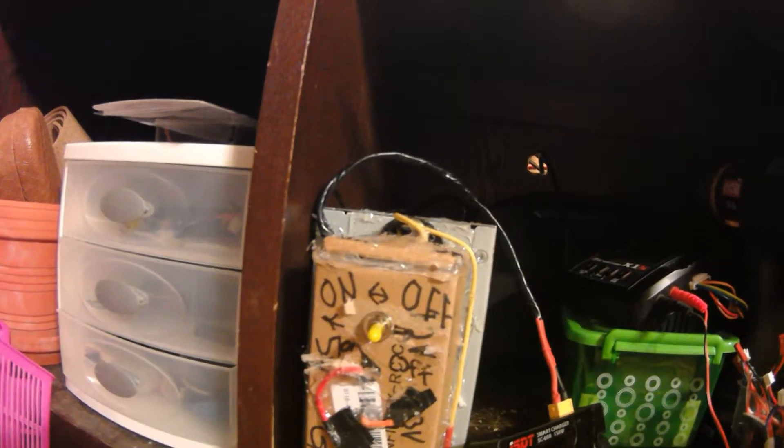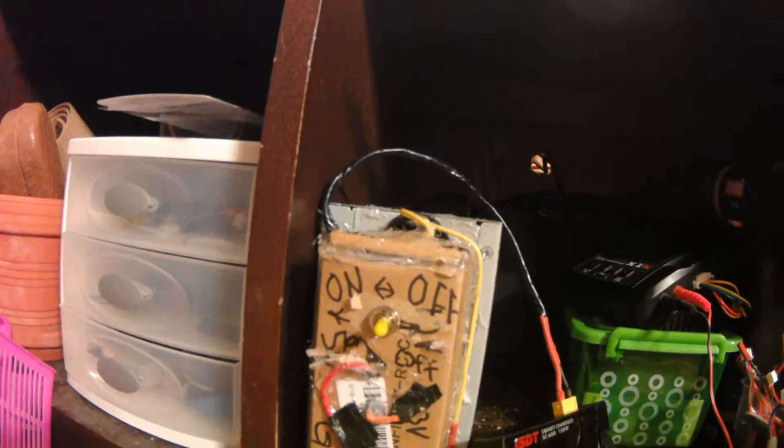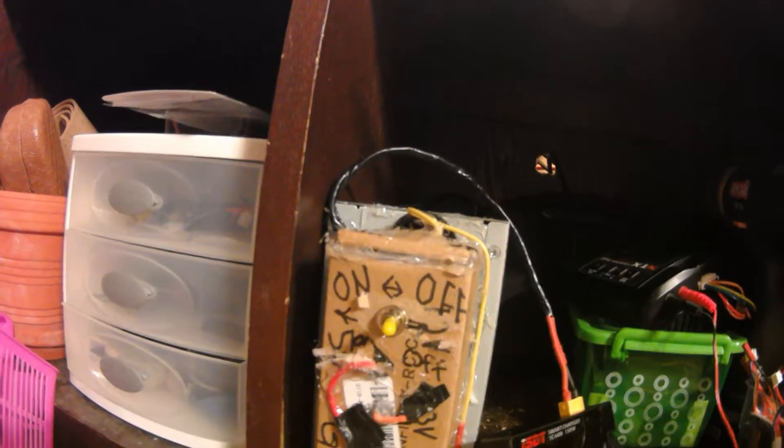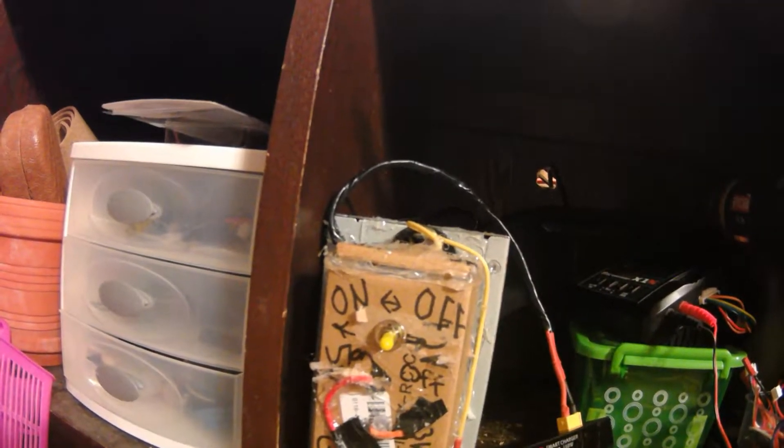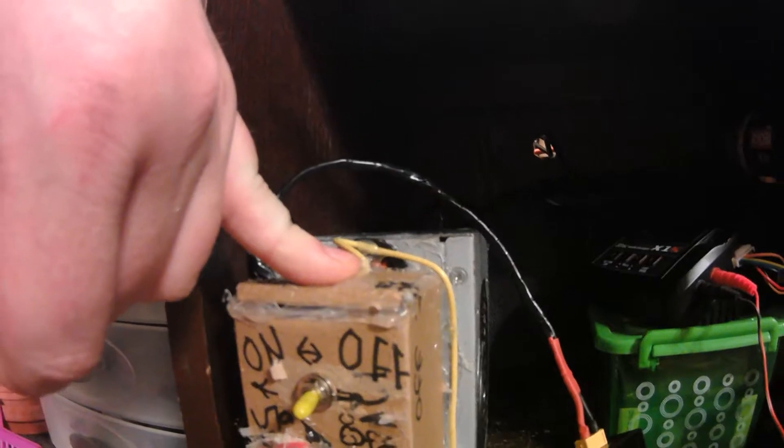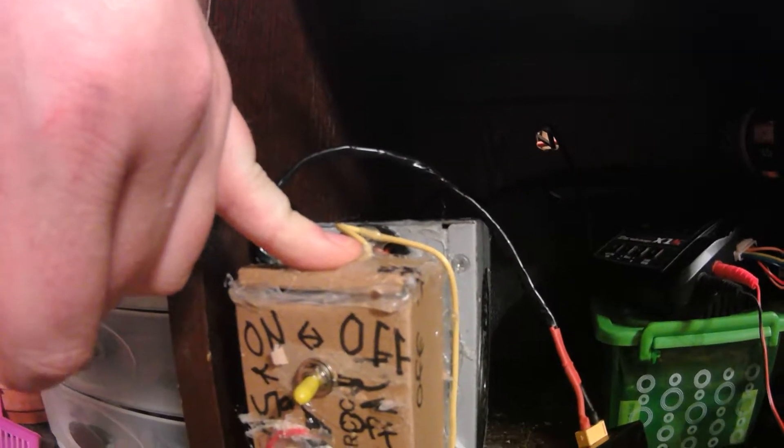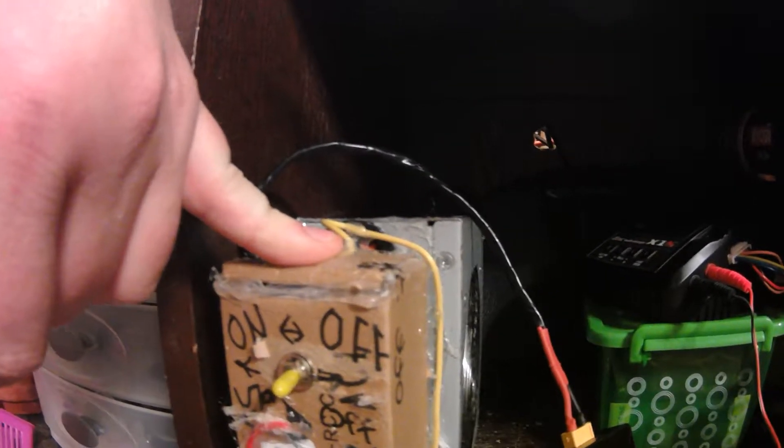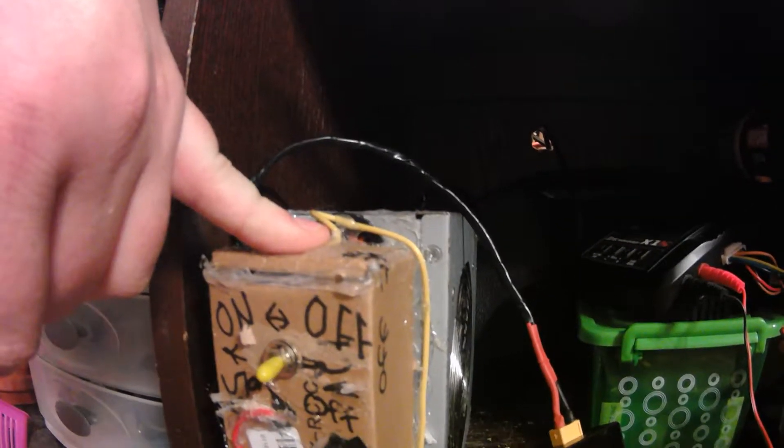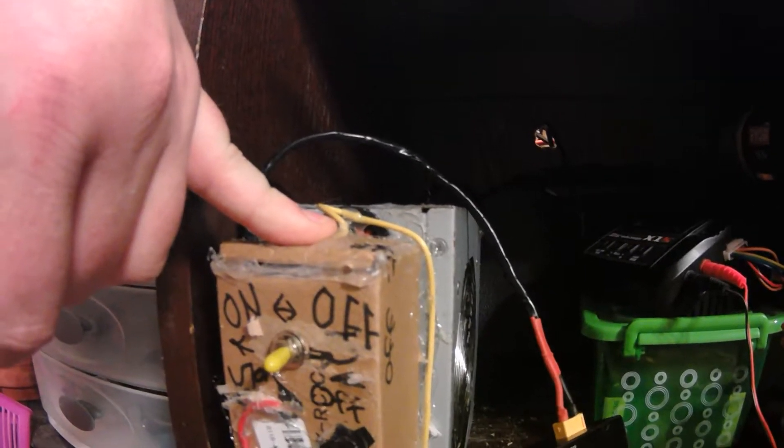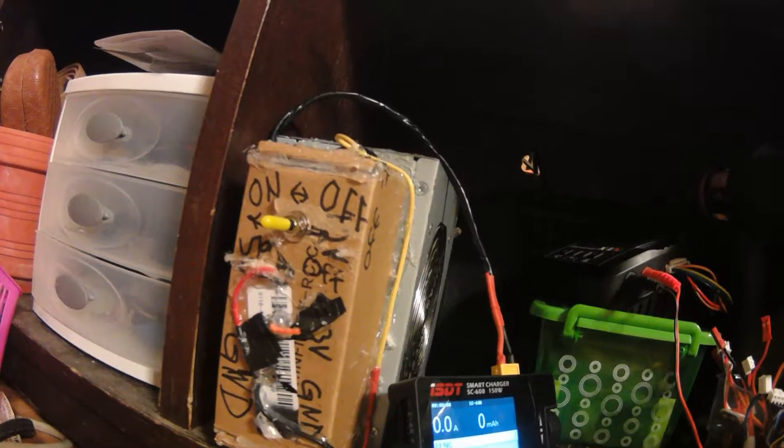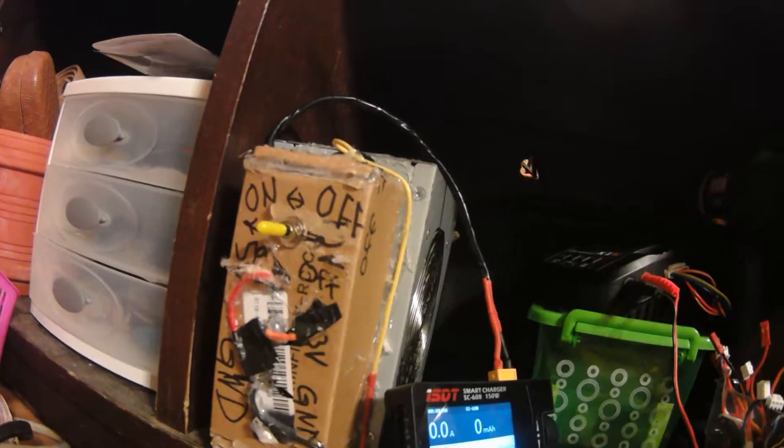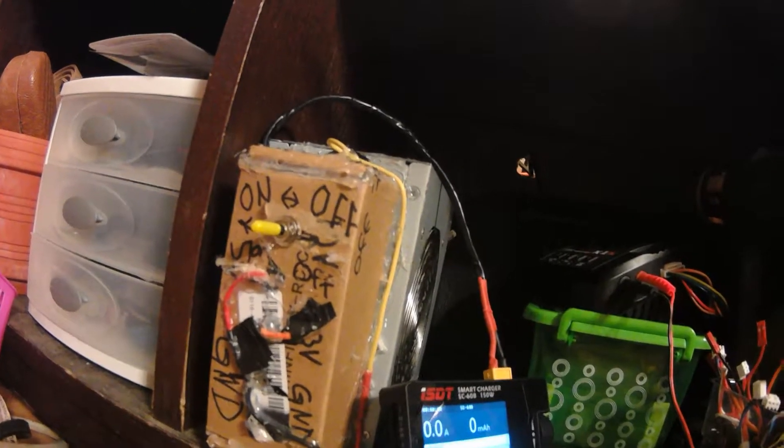Okay, so I bought this charger the other day, it's the ISDT SC608, and found out it doesn't come with an AC plug. So I had a 680 watt old computer power supply laying around which I stripped down.